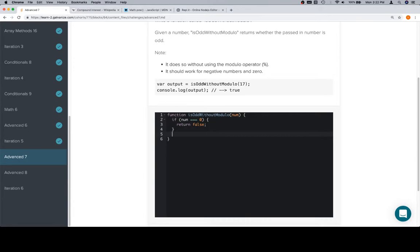Next thing we're going to do is we're going to get rid of any negative signs on num. So we're going to say num is equal to Math.abs of num.